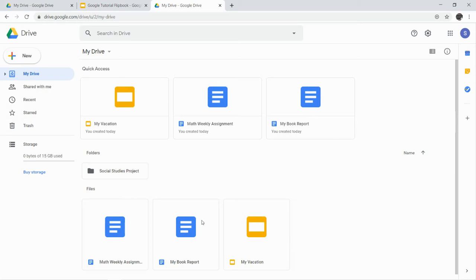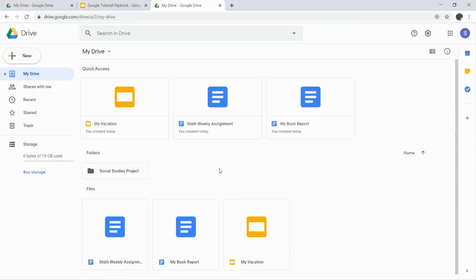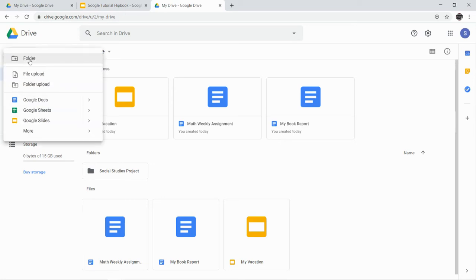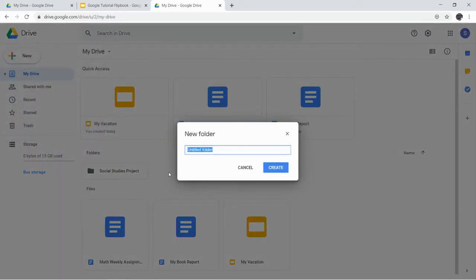First thing I want you to do is take all of your old assignments—these are from probably sixth and seventh grade—and you're going to put them all together in a folder of old stuff. If you can tell which stuff's from sixth and which is from seventh, you can put them in two separate folders, or I'm just going to make one folder. So you're going to go to New Folder, and I'm going to call this Previous Year's Work.